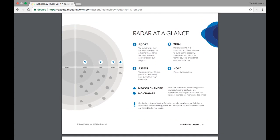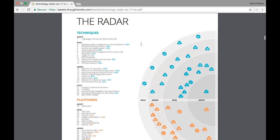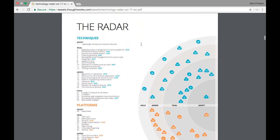They have a radar which says what technology we should adopt, what technology we should have a trial run, what technology we should assess and what technology we should hold off and stop proceeding with it. For example they have different categories. There is a category called techniques. These are techniques and there are different techniques which you can adopt, which you can test, which you can assess and then which you can hold off.